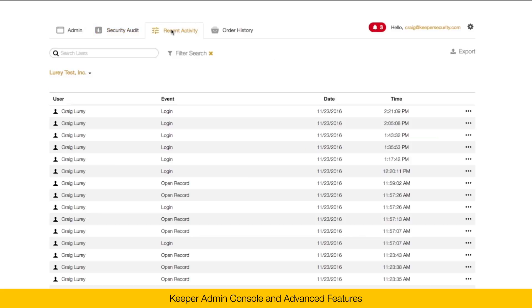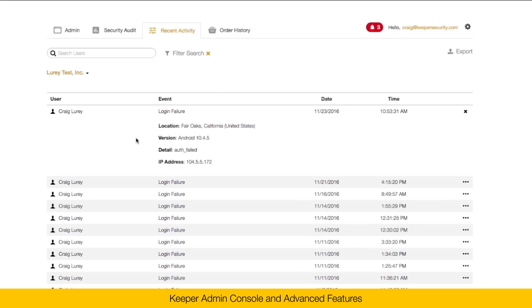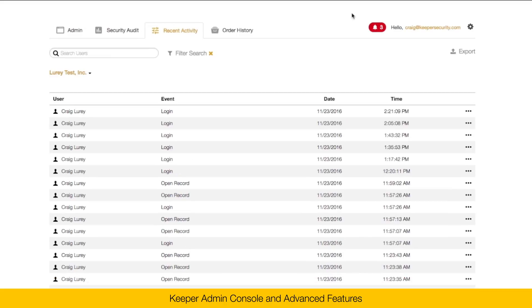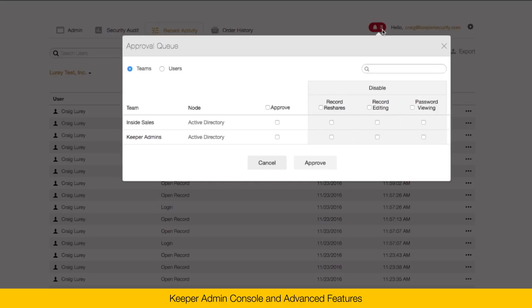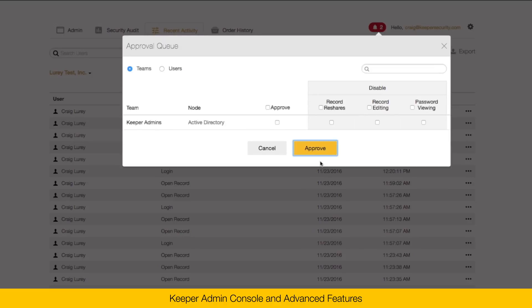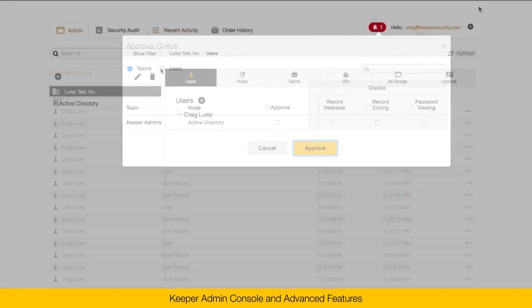The recent activity report contains every event that's captured within the Keeper system. You can search through events on the interface or you can export this data directly to a CSV file. This section here is the approval queue. If a new team has been picked up by the AD bridge, for example, the inside sales and Keeper admins team here, I can approve the creation of those teams within Keeper. And now that team is created within my Keeper admin console.